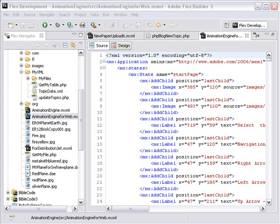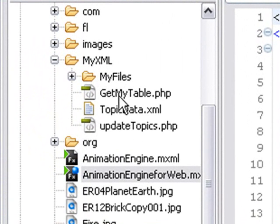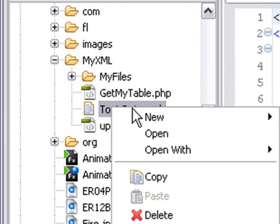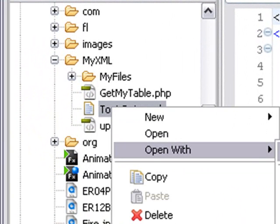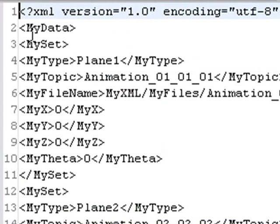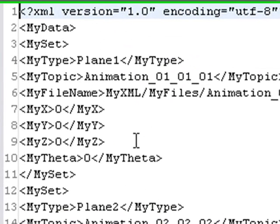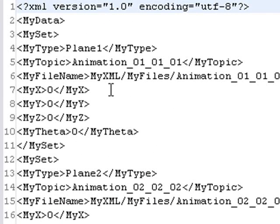So what I want to do now is show you what some of these files look like. I'm going to open up an XML file, the topics file for example. Let's open this up in Flex text editor, and you can see basically just XML. And I have my data and my set and I have the plane name, the animation name, where the file is located, and then the XYZ coordinate and a theta angle.